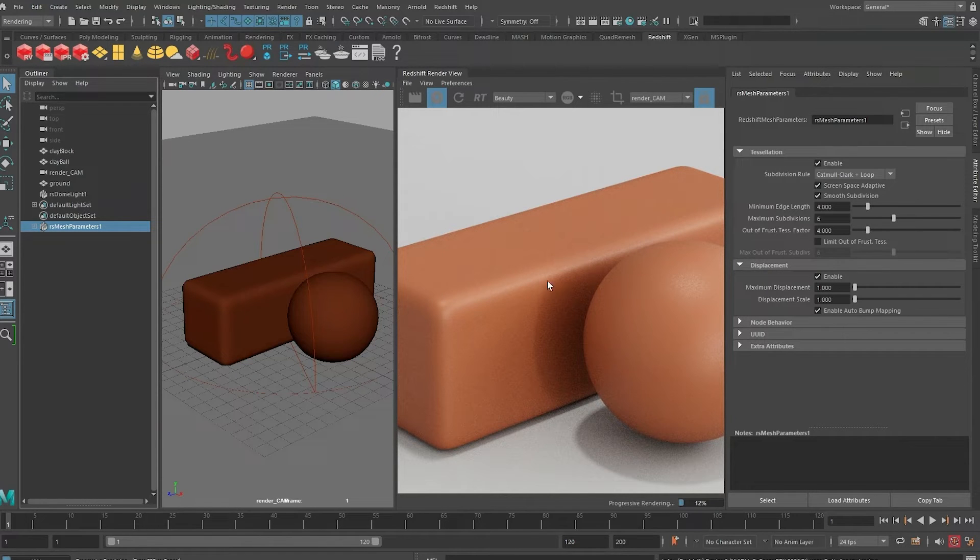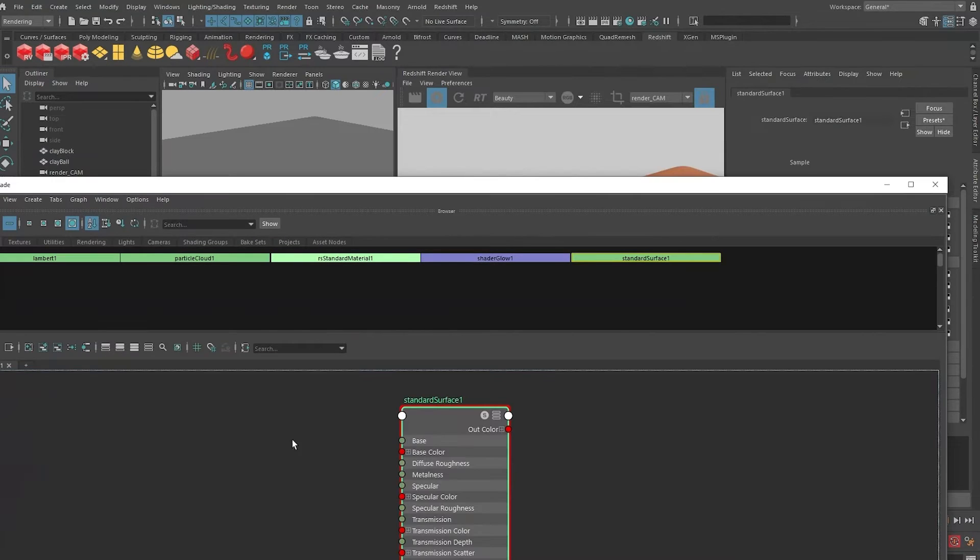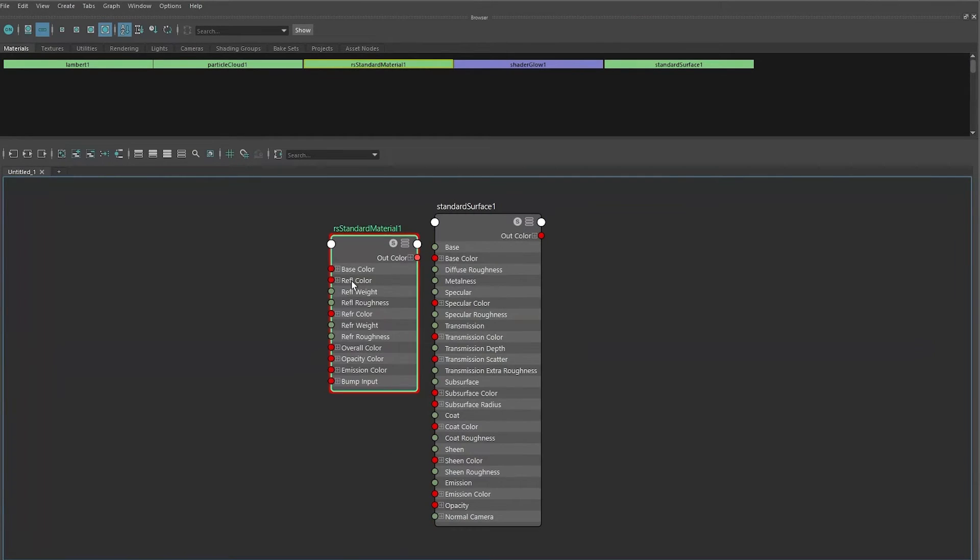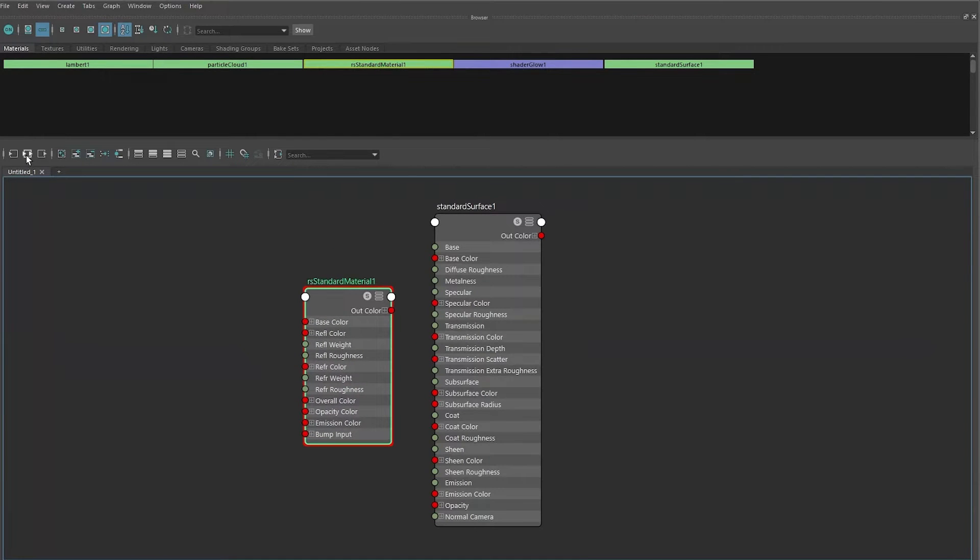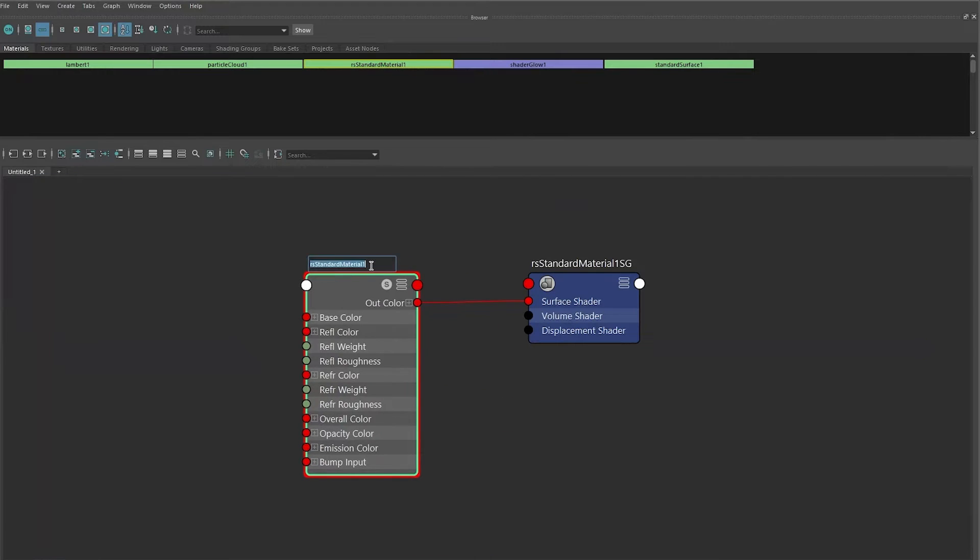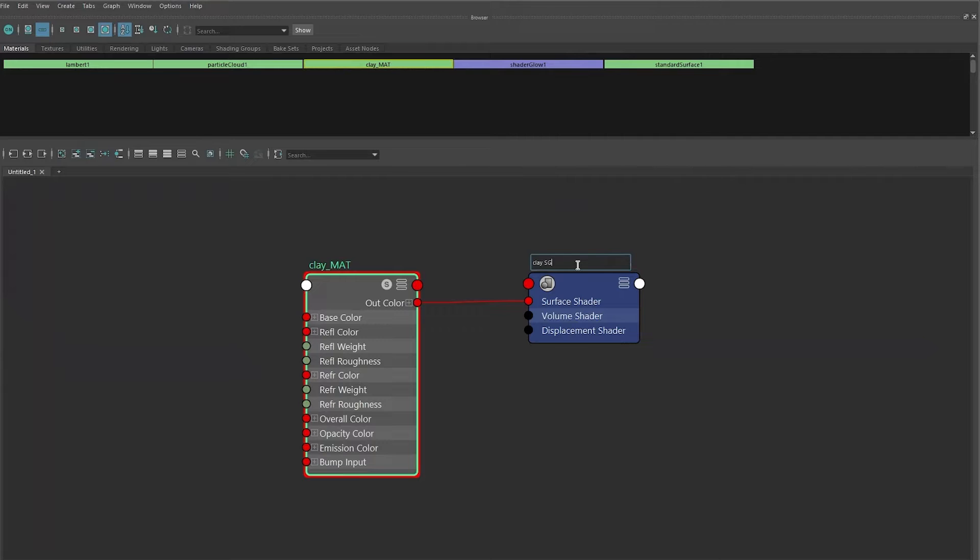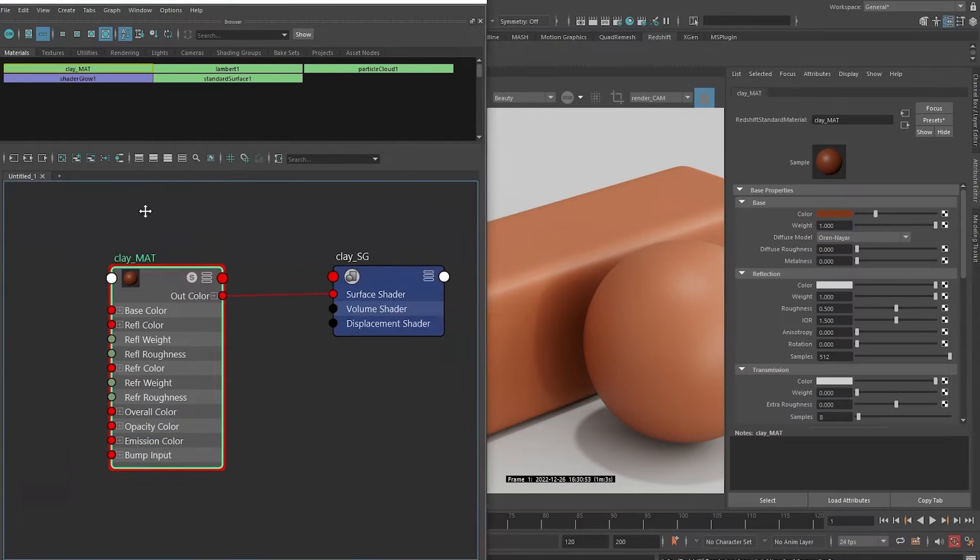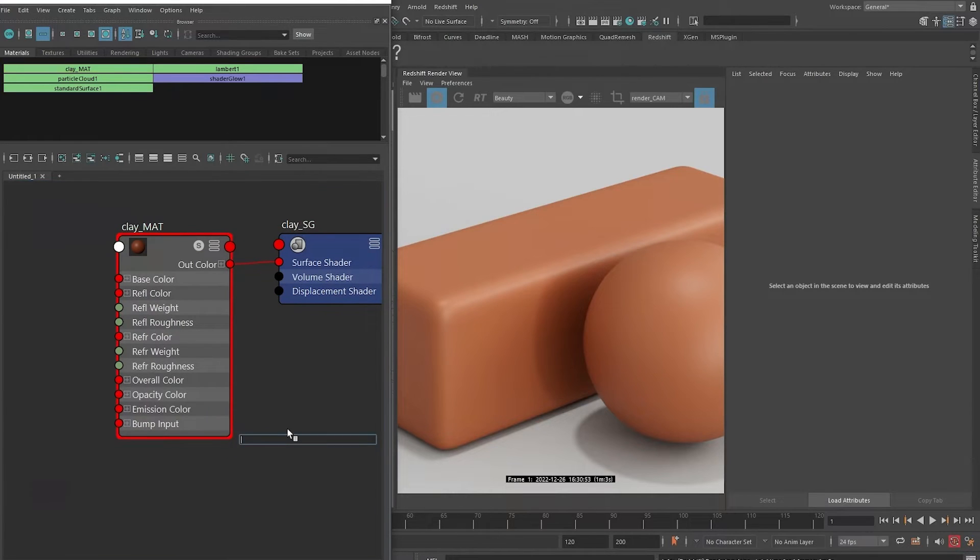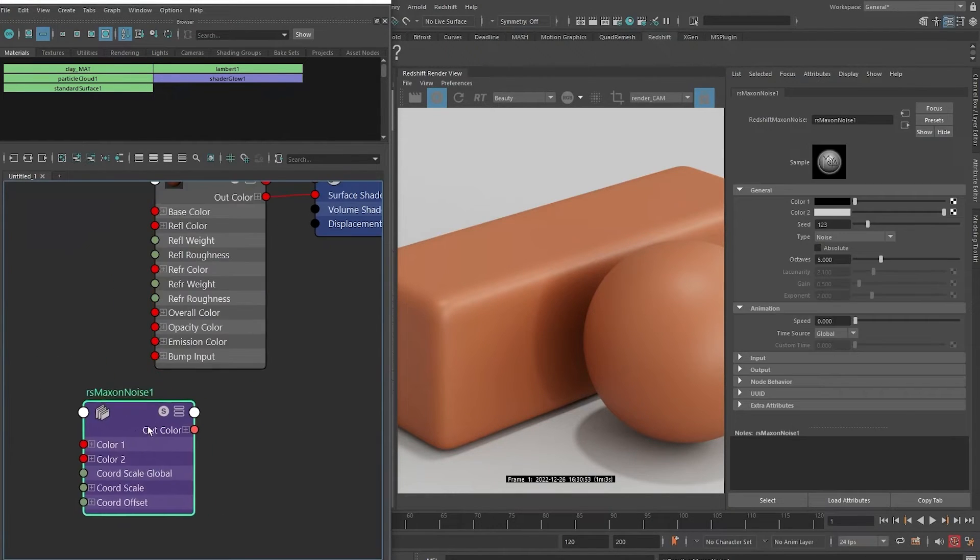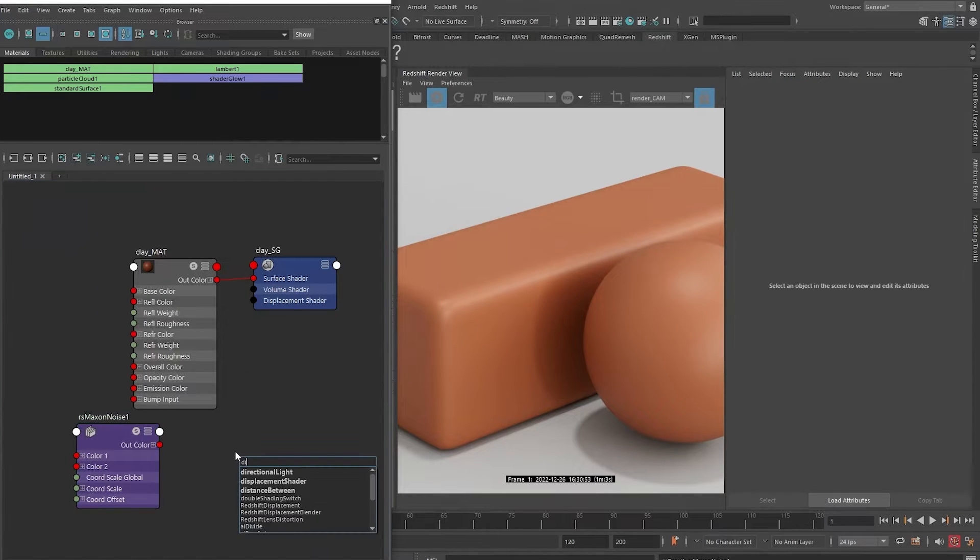It will displace on render time, but right now it's not displacing because we haven't prepared the shader. Let's click on the Hypershade icon here. I'm going to drop in our standard material into the node view and click on this icon to show the input and output connections. Let me call this the clay material and this the clay shading group. Let me dock this to the side. In order to set up our displacement, let's drop down the Redshift Maxon Noise - press tab and type 'Maxon' - and we'll drop down this node.